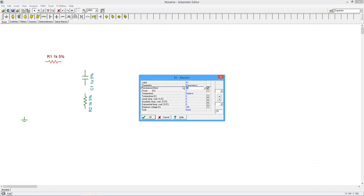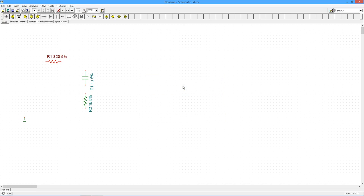If you're not familiar with TINA-TI's schematic capture procedure, please review the video covering introductory DC simulations for details.